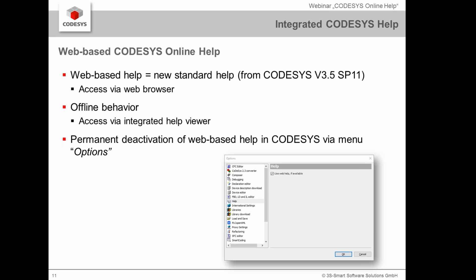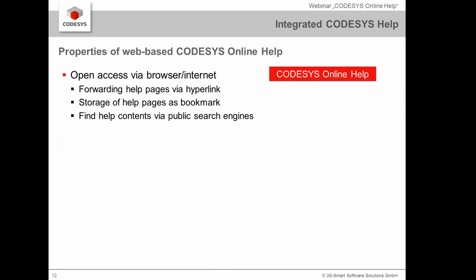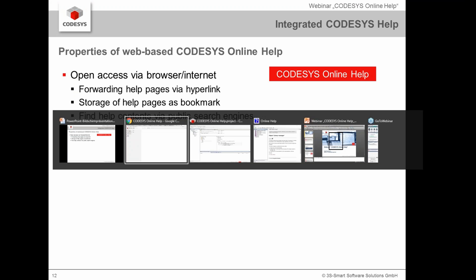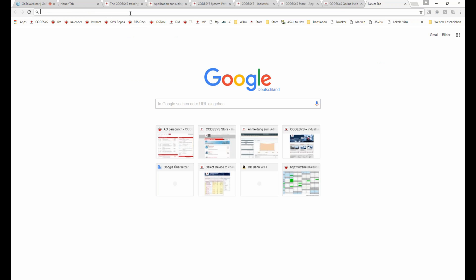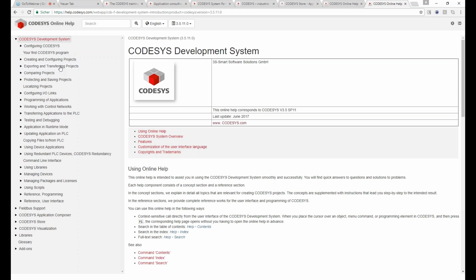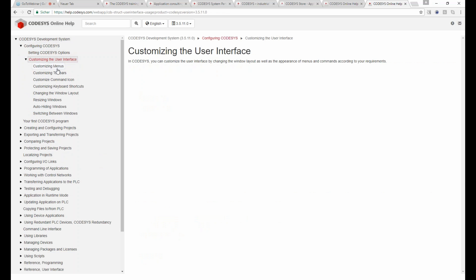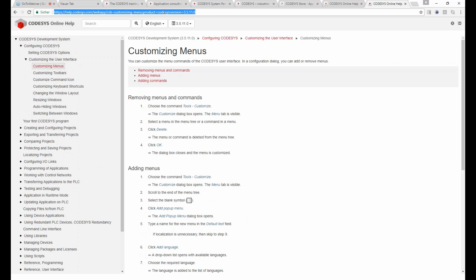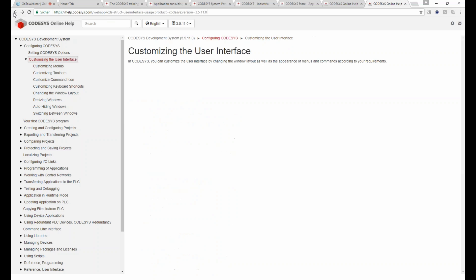You access the new help via browser and Internet, and it's truly open — you can not only open it via CODESYS, you can simply go to help.codesys.com and find it online. You can browse through topics as in the old help. A really big advantage is that you have real links, so you can set browser bookmarks on topics you're interested in, send links to colleagues, and navigate using the browser's back and forward functions — much better navigation than before.